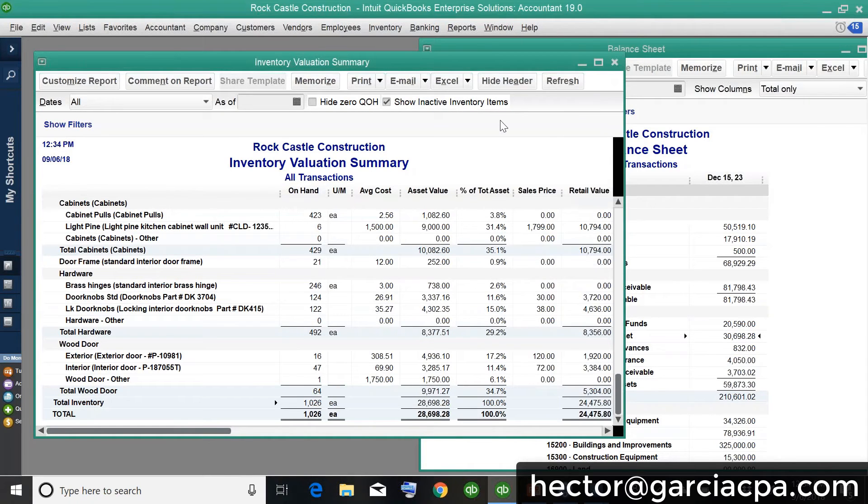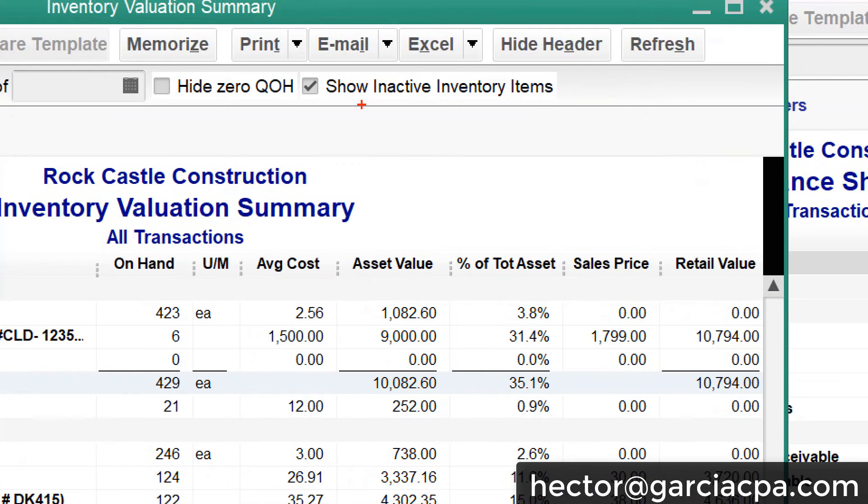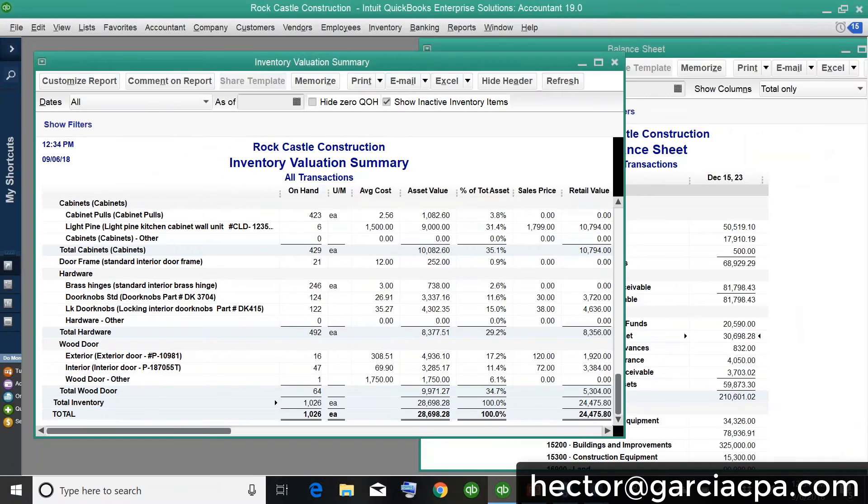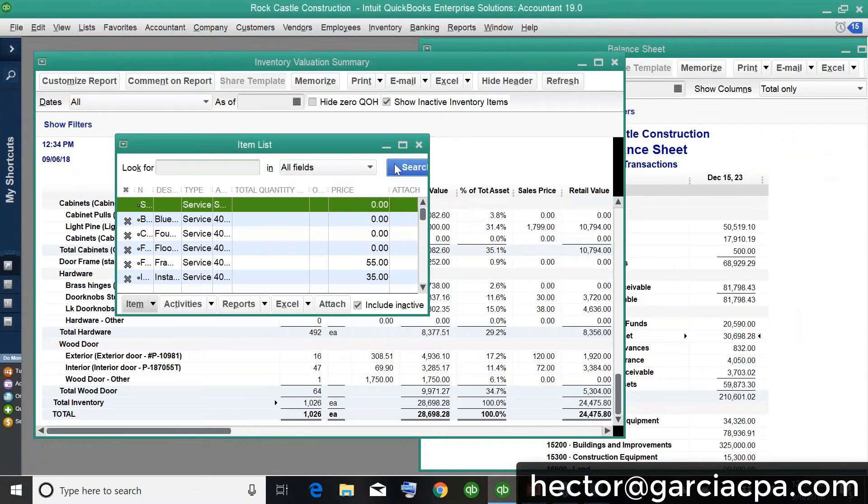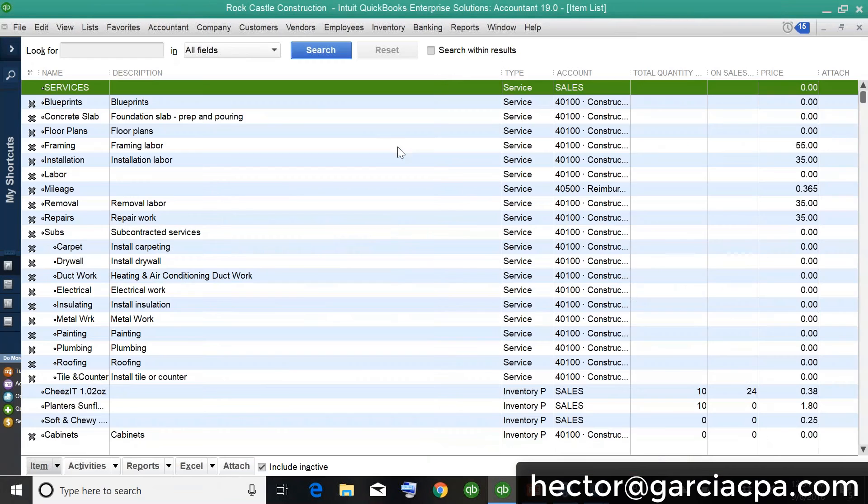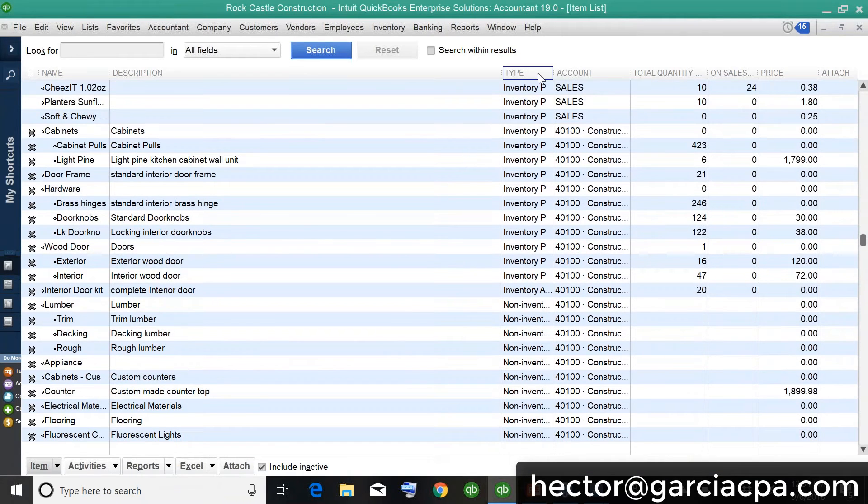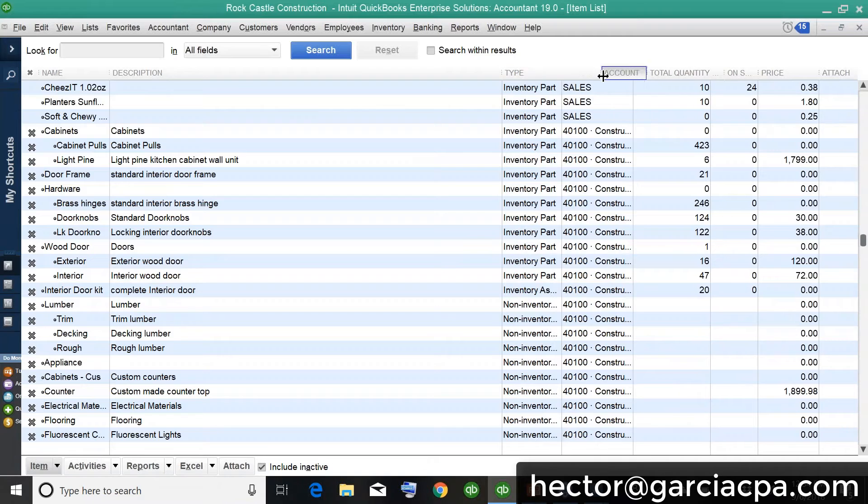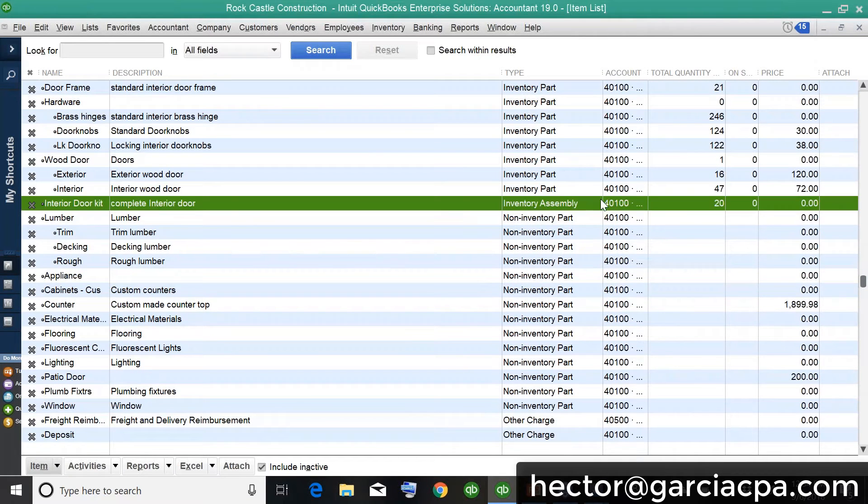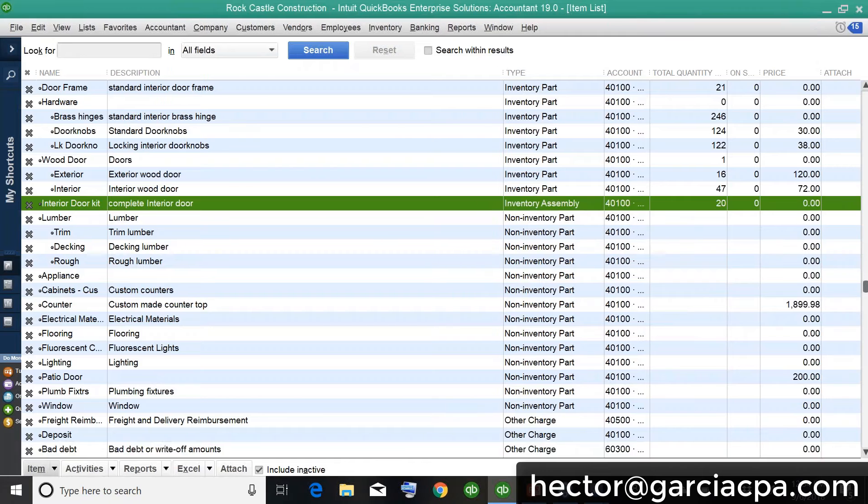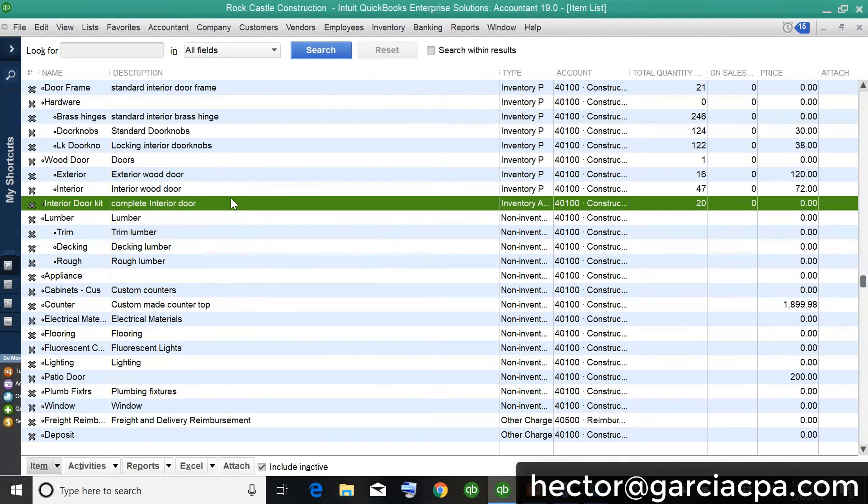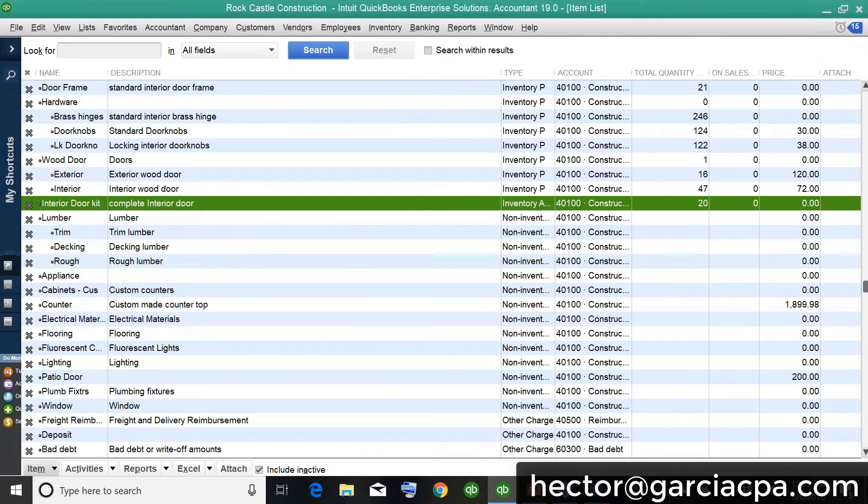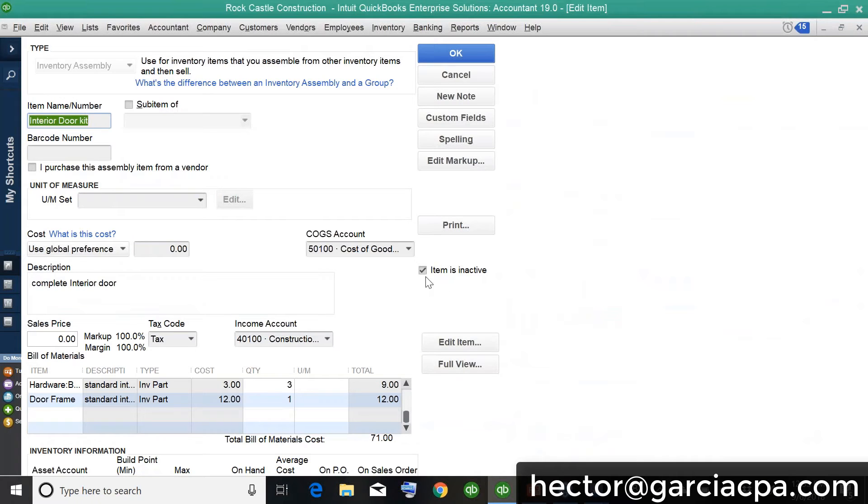It turns out that this feature marks the shows you the inactive items, but it doesn't show you the inactive inventory assembly. So somewhere in the development process, they completely missed the memo that inventory assemblies also affect your inventory assets. So it was this actually, it was this item that was just double click here.